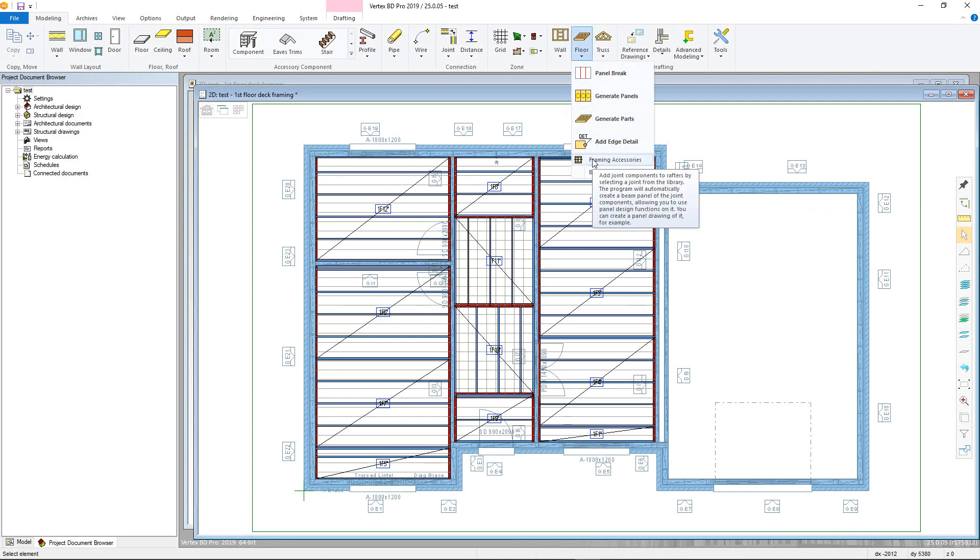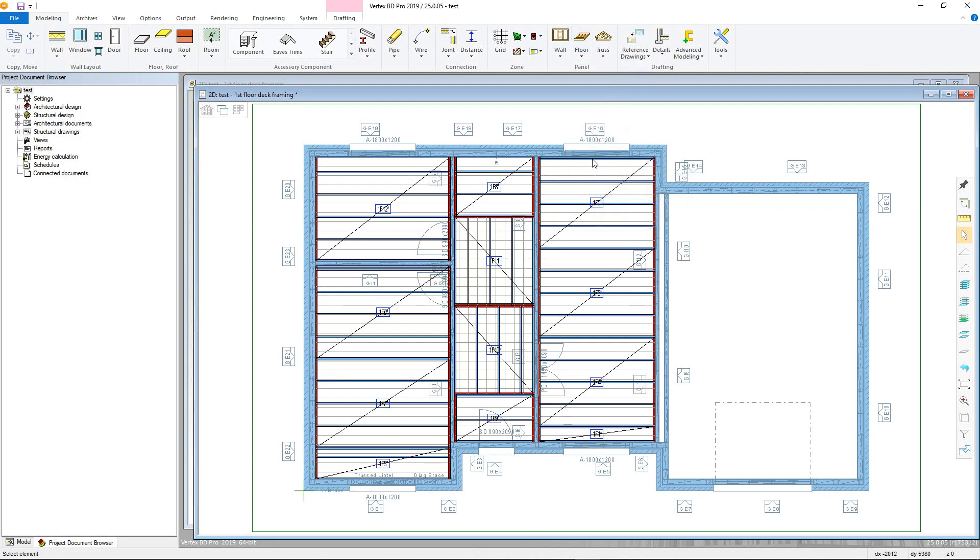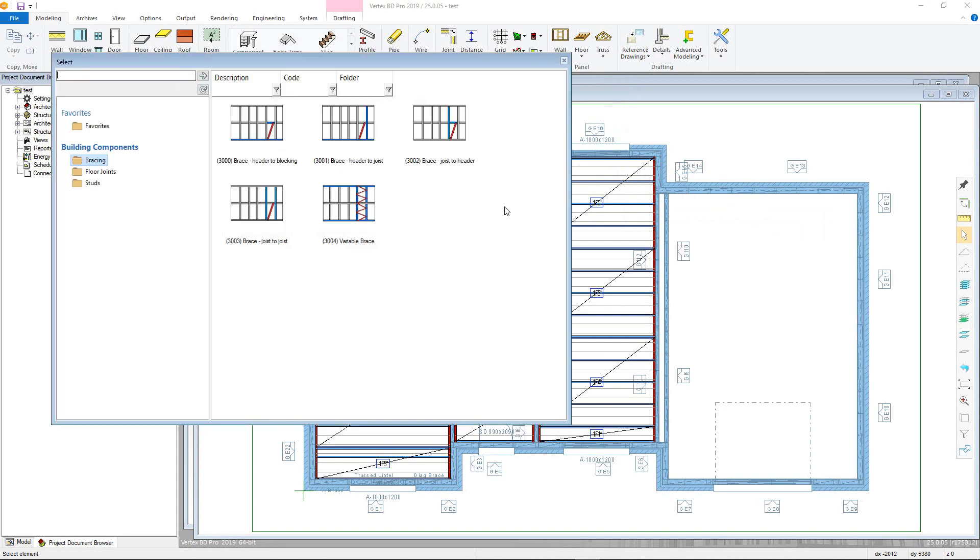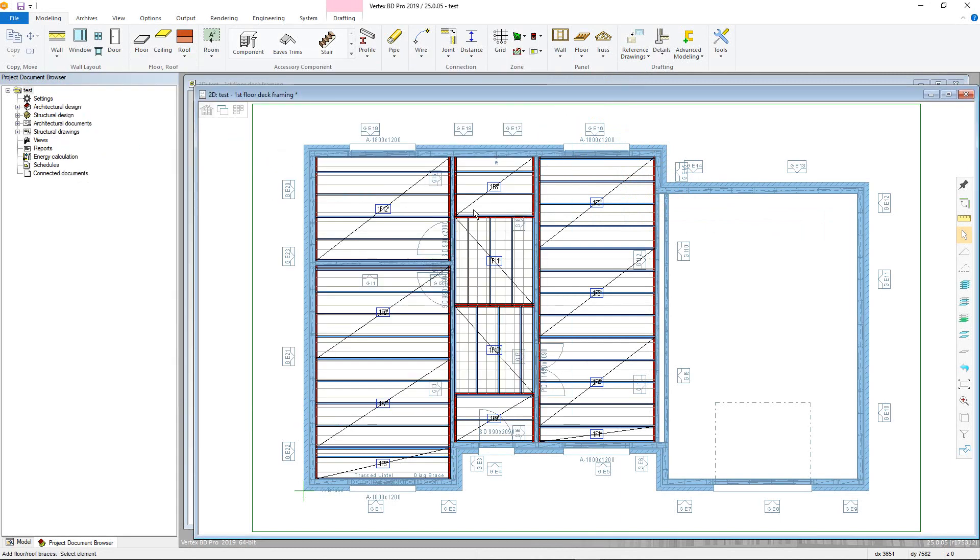Bracing for instance is added via double-clicking the bracing type you want, then selecting the panel. You are then prompted to select the first point, which will always be the lower point, then up to the highest second point. BD will automatically add in the brace with relevant connections also added.